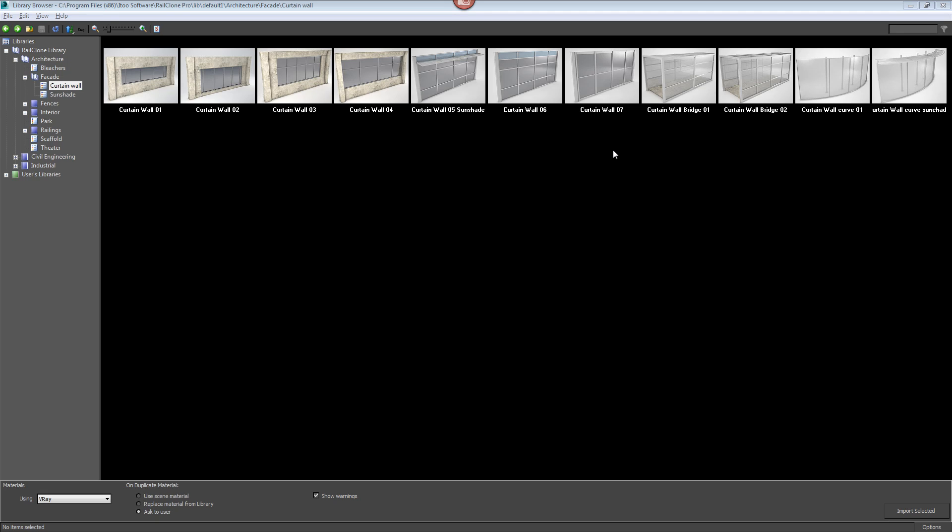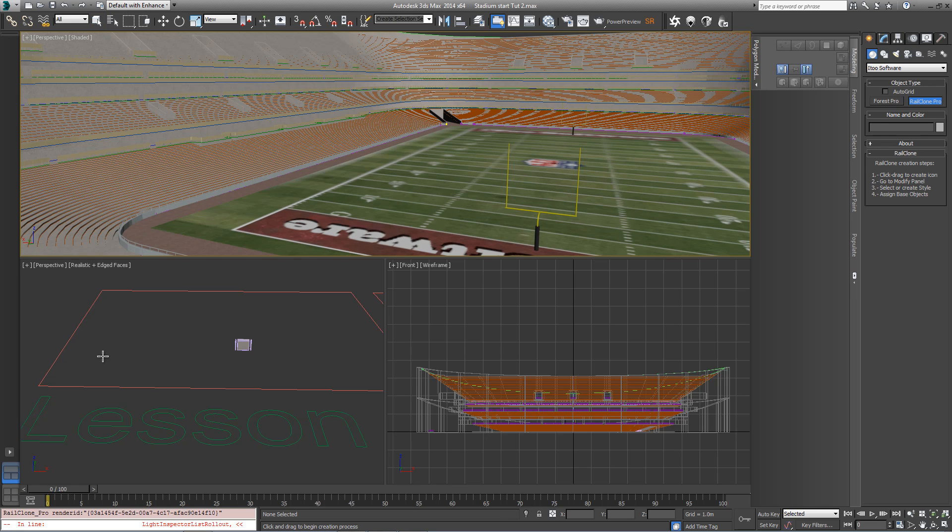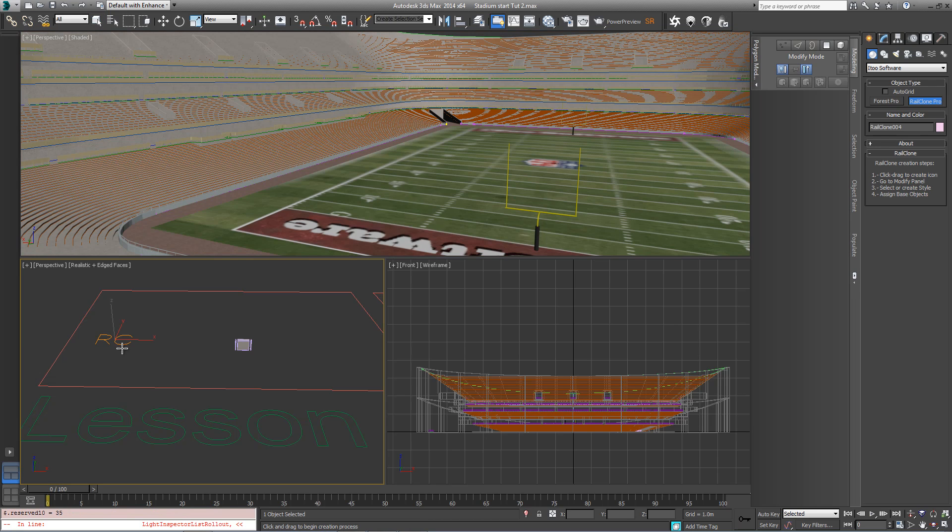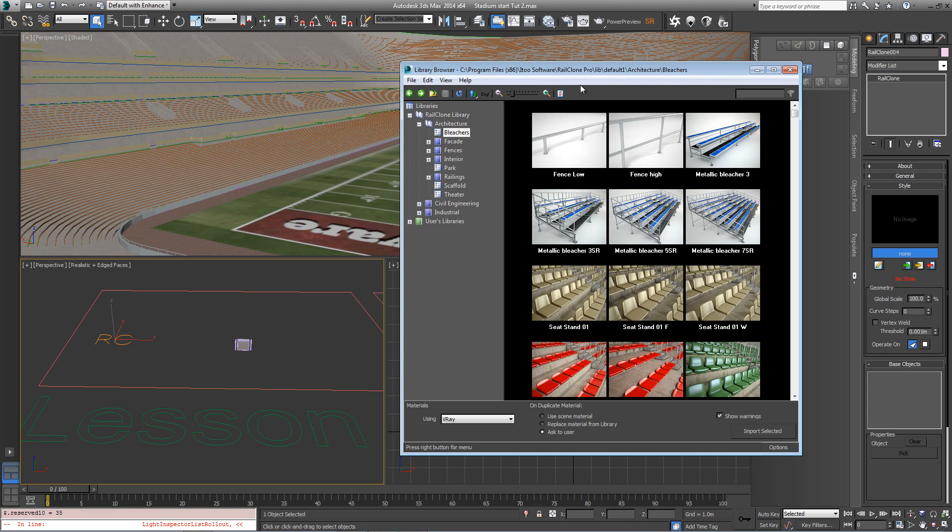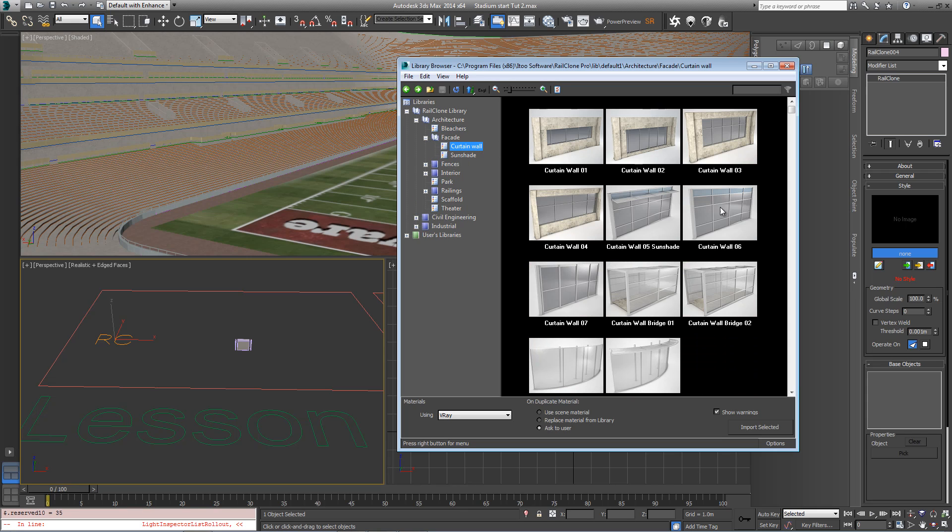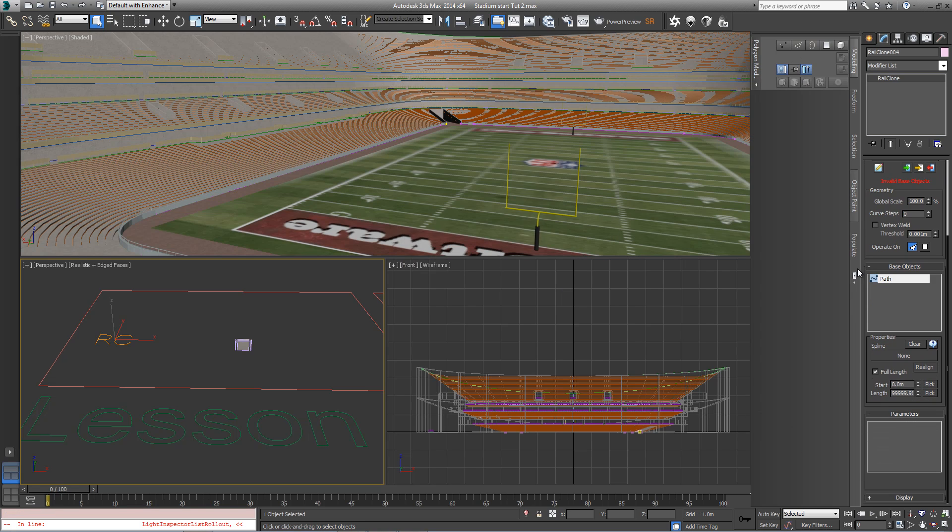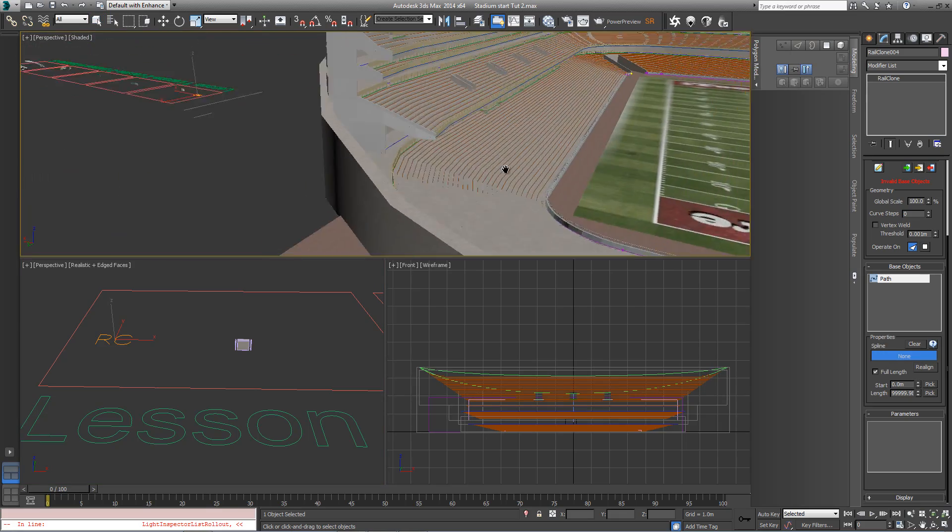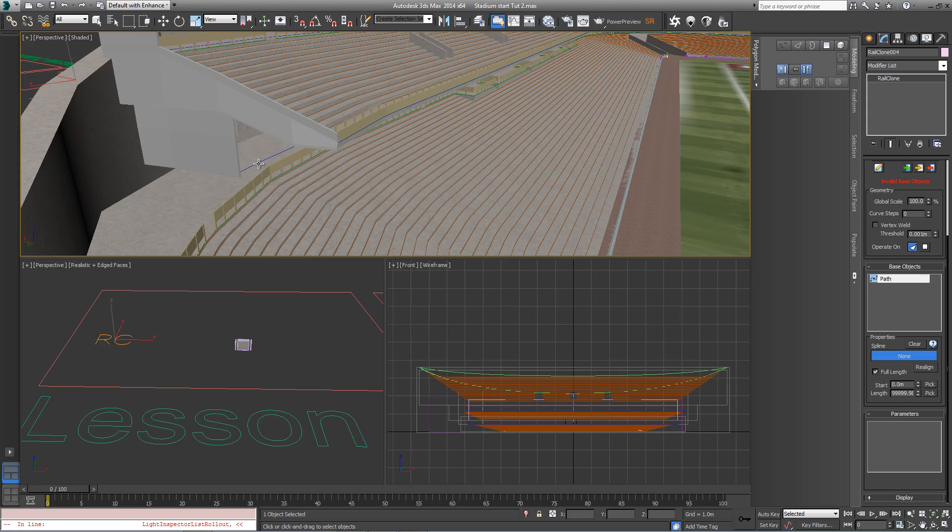RailClone segments geometry is embedded in a similar fashion to Max's compound objects. However, these can be extracted and edited, allowing you to easily modify existing styles. In this example, we're going to create the glass wall between levels by modifying an existing curtain wall style. So let's get started by creating another new RailClone Pro object, go to the modify panel, open the library, and this time we're going to go to facade, curtain wall, and pick curtain wall number 7 by double clicking. Come down to the base objects rollout, pick on properties spline, and pick the spline in the scene called lower stands.